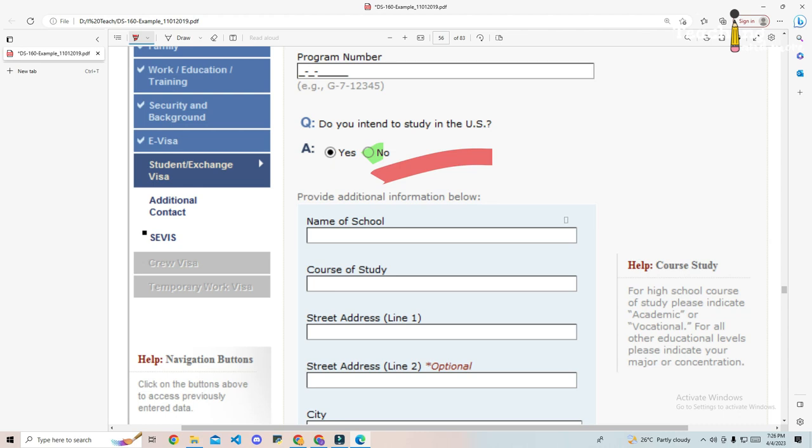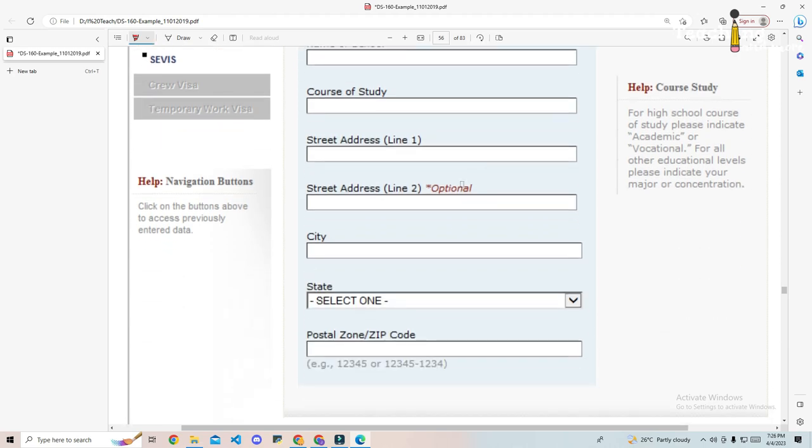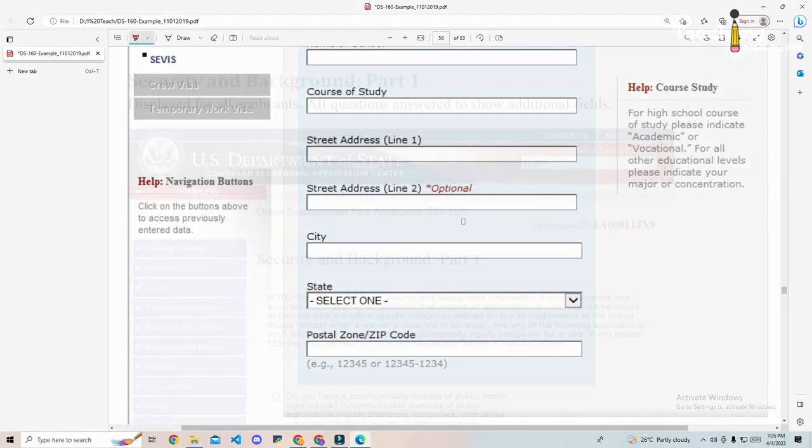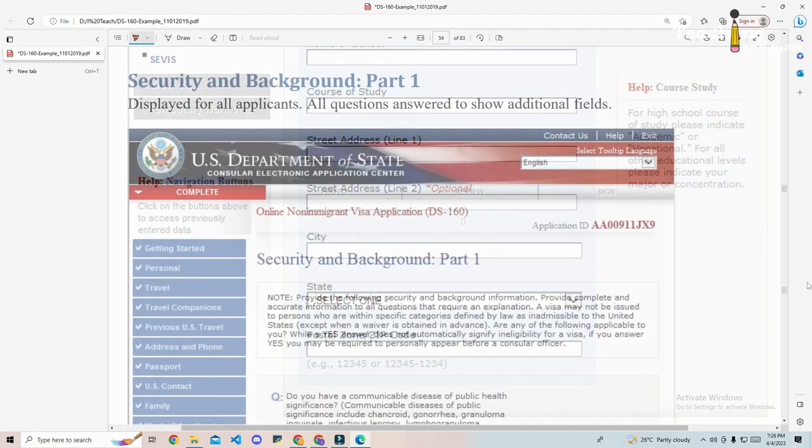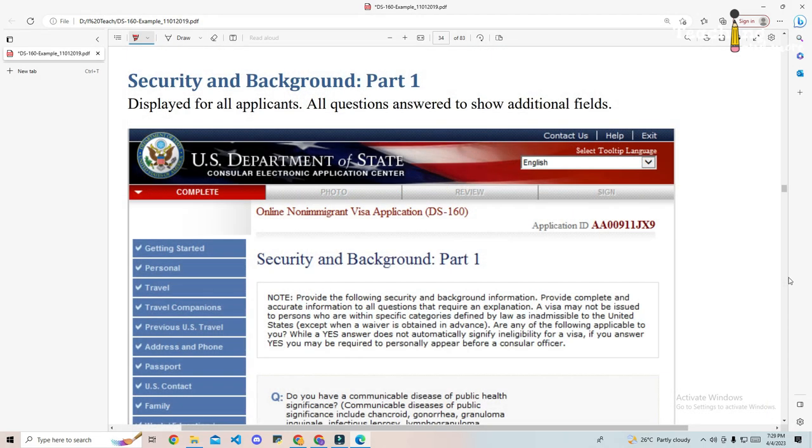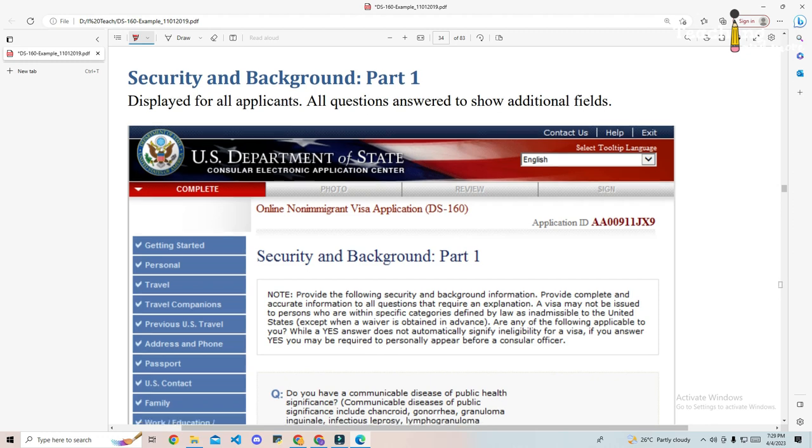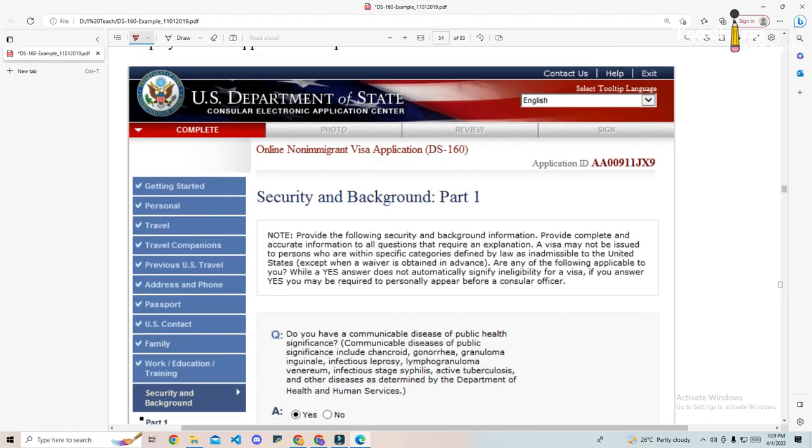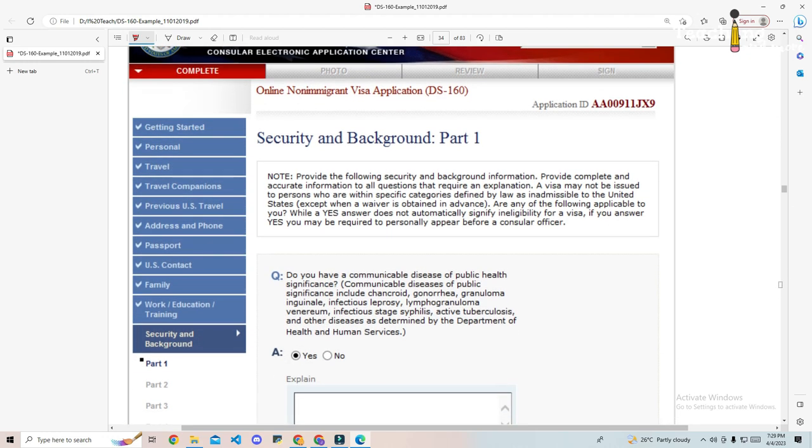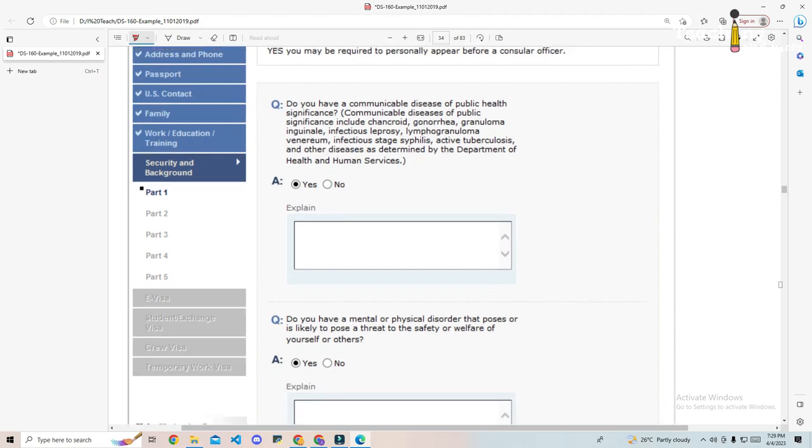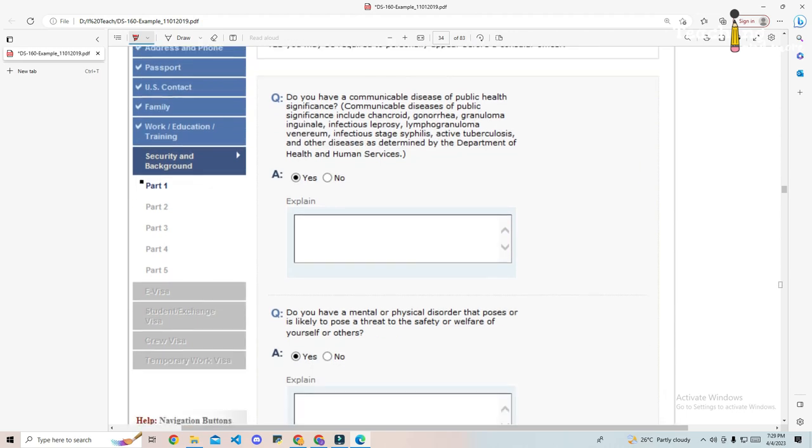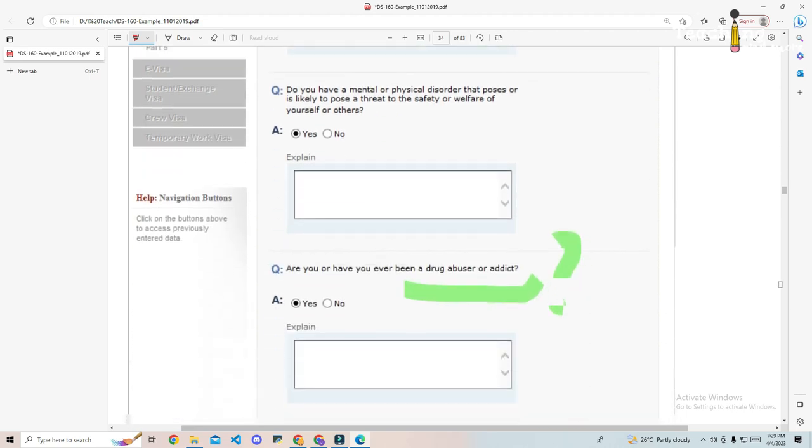Part 10, security and background information. Here you will answer yes or no to 25 questions on security and background issues. Make sure you read these questions carefully and take care in answering, as mistakes here could adversely affect your application.